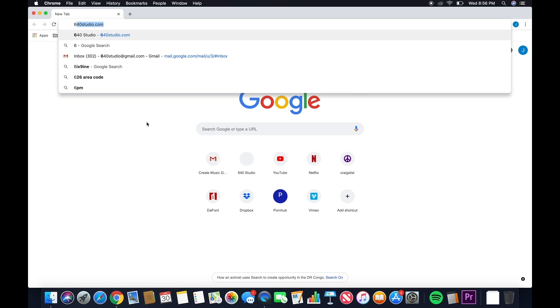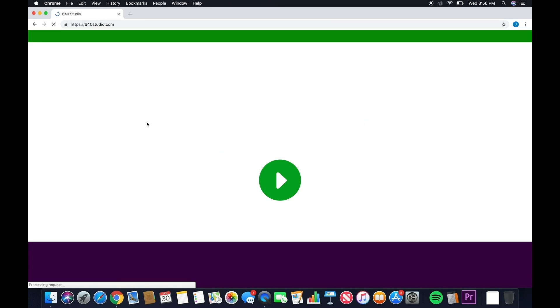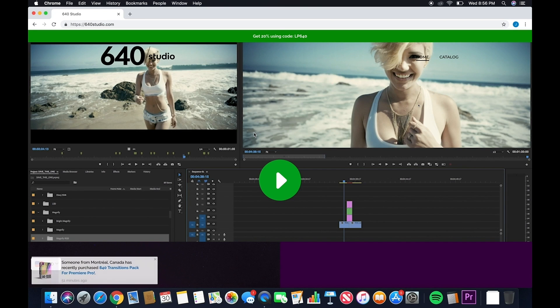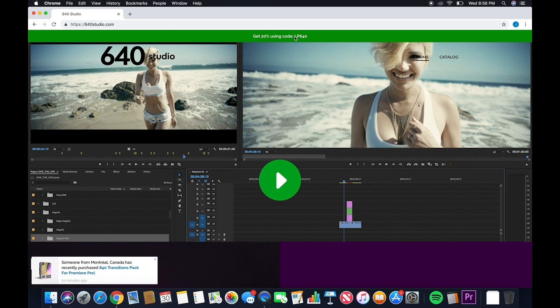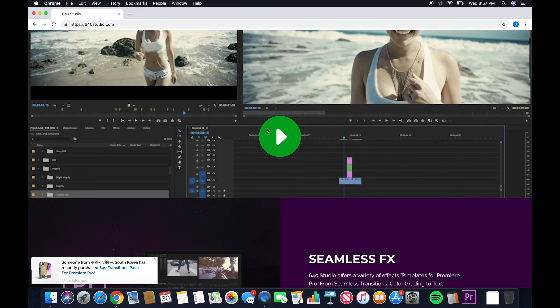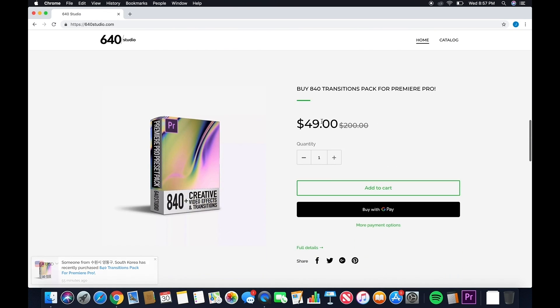You're going to start by going to 640studio.com where you can check to see if we have any promo codes up top. If we do, go ahead and copy that. We're going to use it later. Go ahead and scroll down.